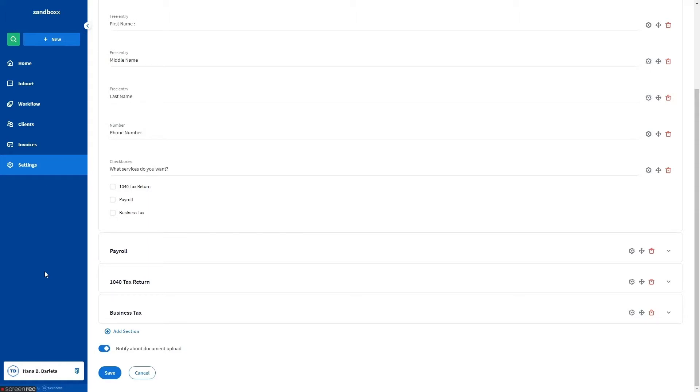Instead, they just don't see it. But if the client answers something a certain way, a secondary question, section, or text block is then displayed.